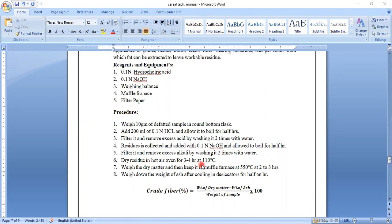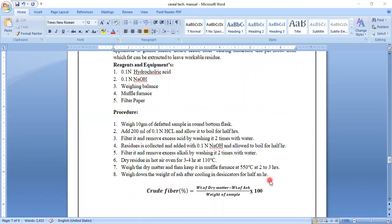Once washing has been completed, dry the residue in a hot air oven for three to four hours at about 110 degrees Celsius. Weigh the dry matter and then keep it in the muffle furnace. The muffle furnace is used for finding out the ash content as well as the crude fiber content, and it is operated at a temperature of 550 degrees Celsius for two to three hours. Then weigh the ash after cooling in the desiccator for half an hour.